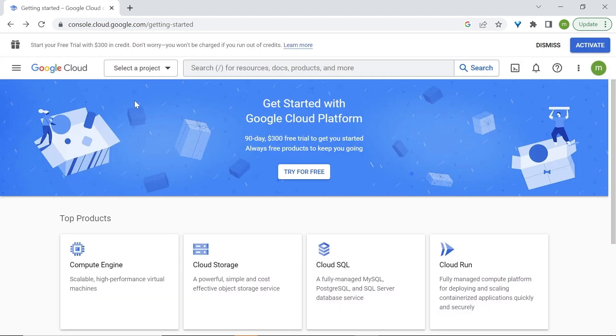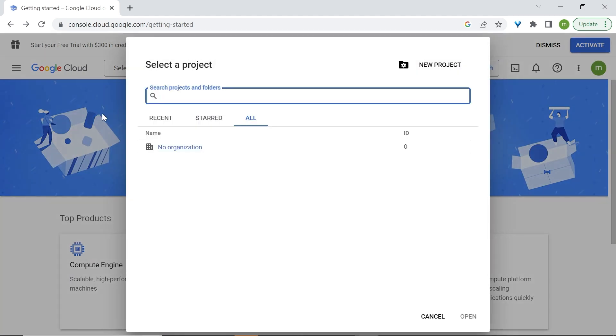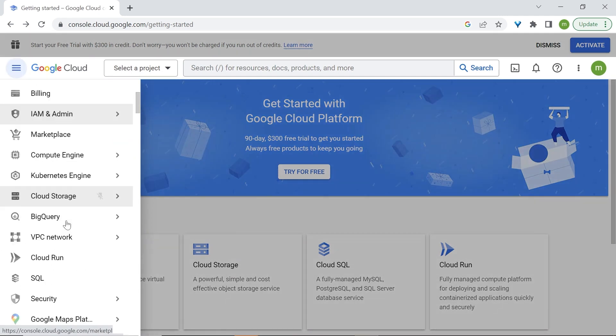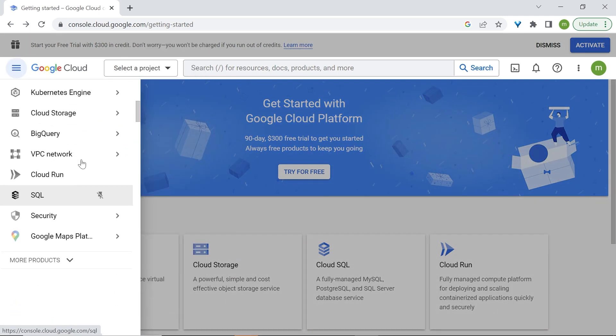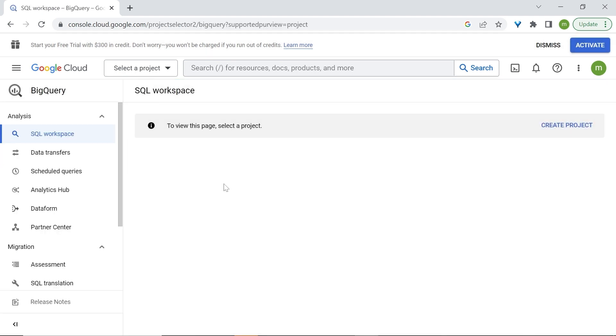Now, we're back to the home page, and we need to create our project. You can do this in different ways. You can select a project and create a new project. But I would like us to go to the BigQuery workspace. So select the navigation menu, scroll down, and select BigQuery. And we are now in our SQL workspace.